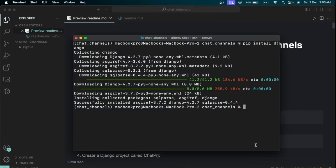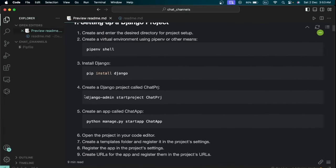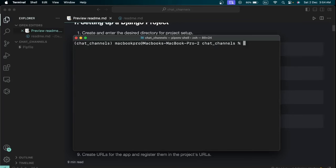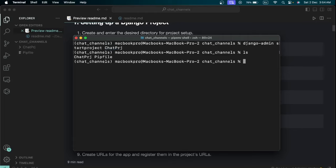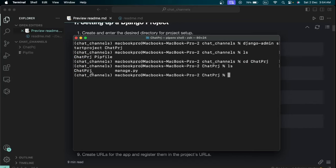Now that Django is installed, we need to create a project. Run 'django-admin startproject' and I called the project 'chat-prj'. If I list the contents of the folder I can see it has just been created. I then 'cd' into 'chat-prj' and can see my project folder and manage.py file.